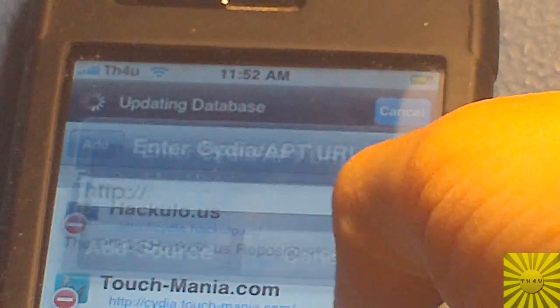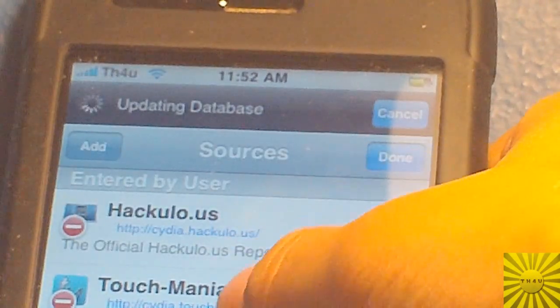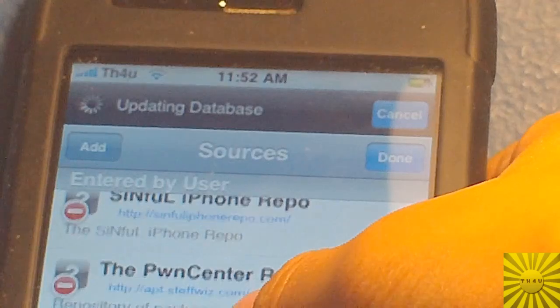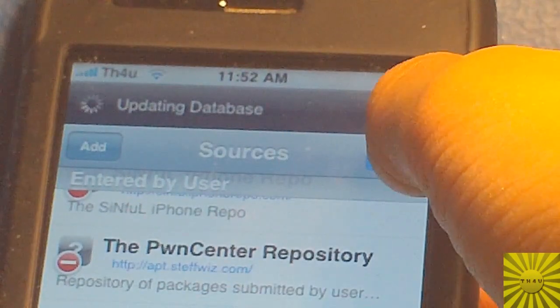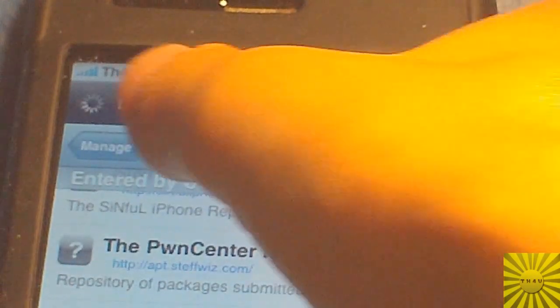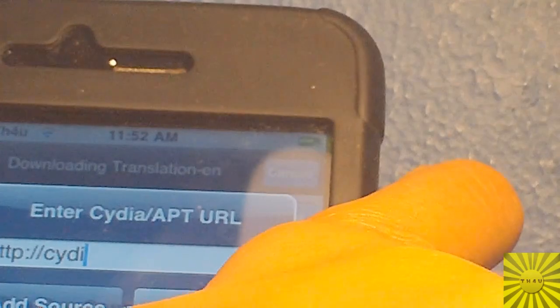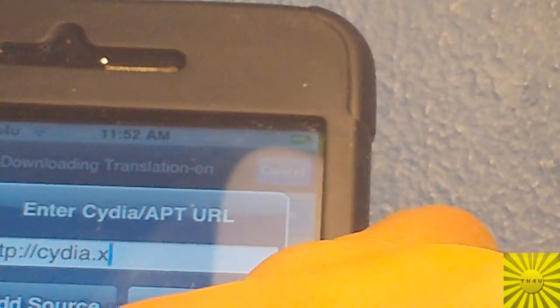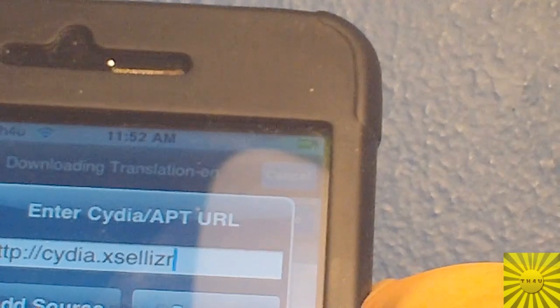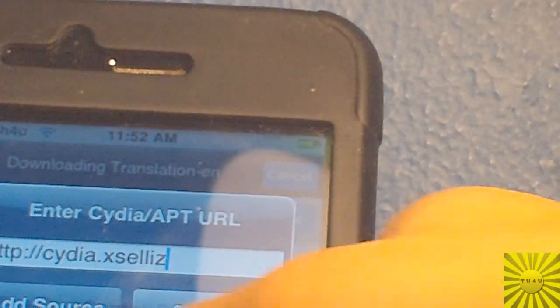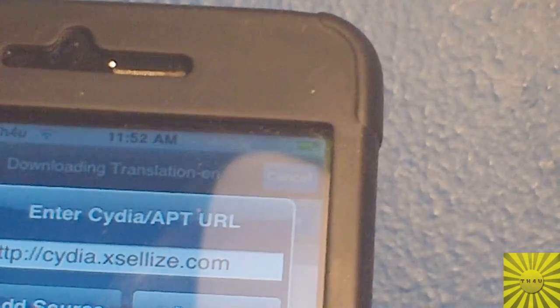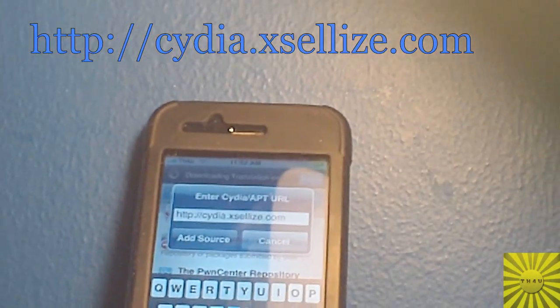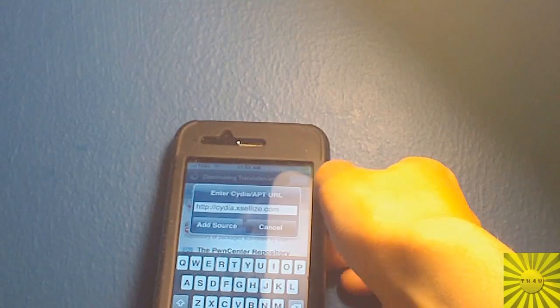We go to Edit, Add. And this source is a great source but it was recently stopped, but they made it an updated source and it's just the XLI source but it's different. So I'm going to give it to you: cydia.xli's.com. That's what it is right there.